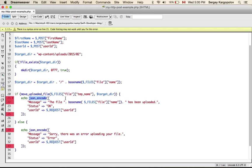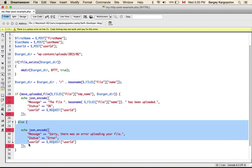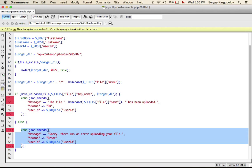But if for some reason, if file was not uploaded, if it could not upload a file, else will trigger and here I send a different message to my mobile application.